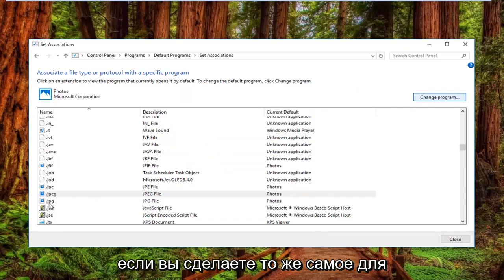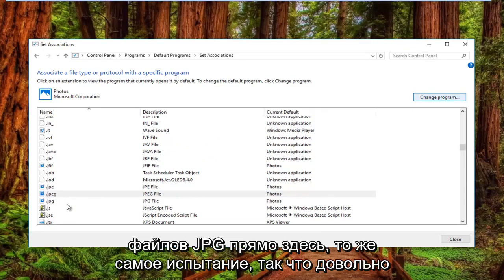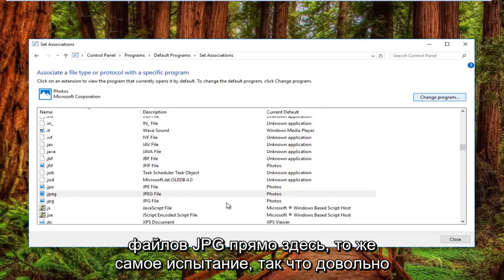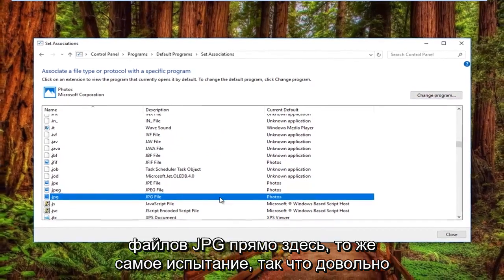You can also do the same for JPG files right here. Same ordeal.